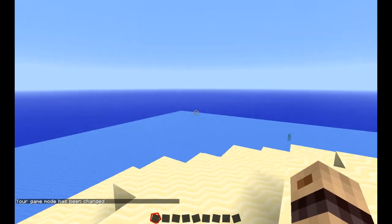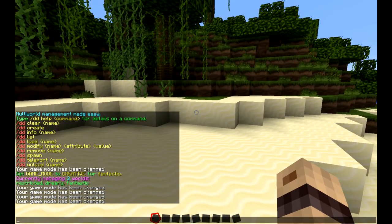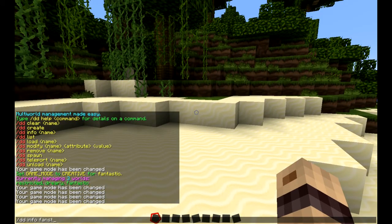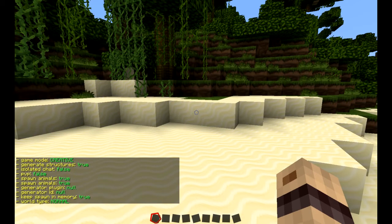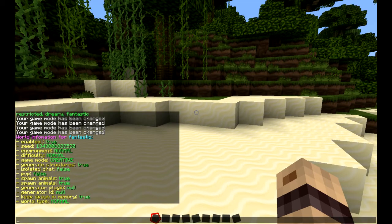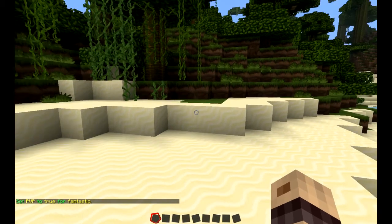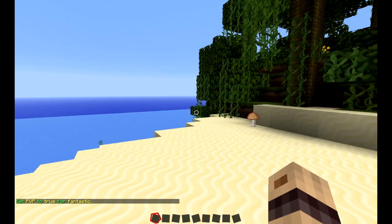Now we're back in Fantastic, I'm just going to have a look at some of the other options that we can set. If I look at Fantastic again on the info, you can see we've got some other options. For instance, I could set PvP in this world to true by going dd modify fantastic pvp true, and now people can beat each other up to their heart's content.